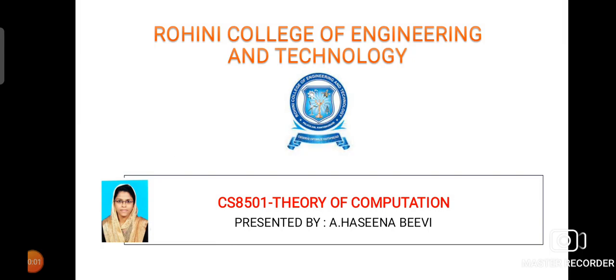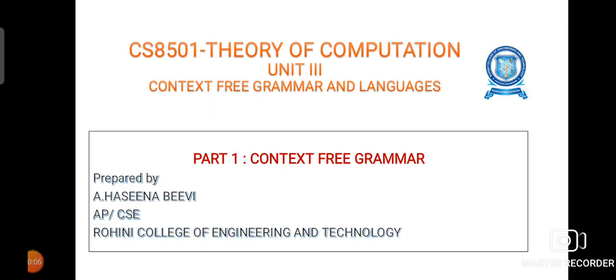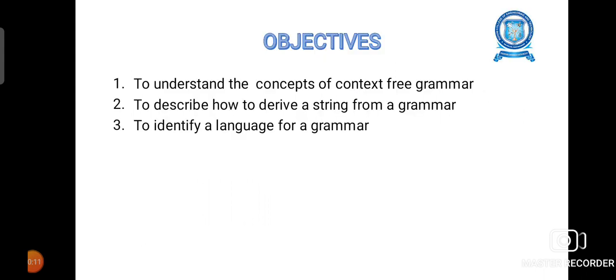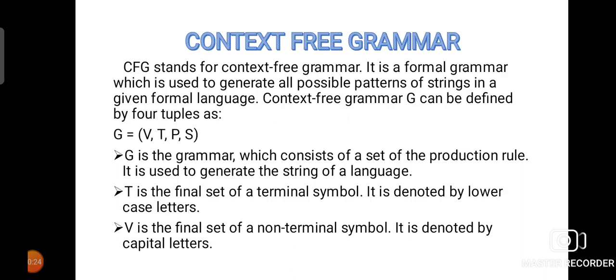Hello viewers. This is the video lecture for the subject Theory of Computation and we are going to see the topic context-free grammar from the third unit. The objectives are to understand the concepts of CFG context-free grammar, to describe how to derive a string from a grammar, and to identify a language for a given grammar. First of all, let us see the definition for context-free grammar.